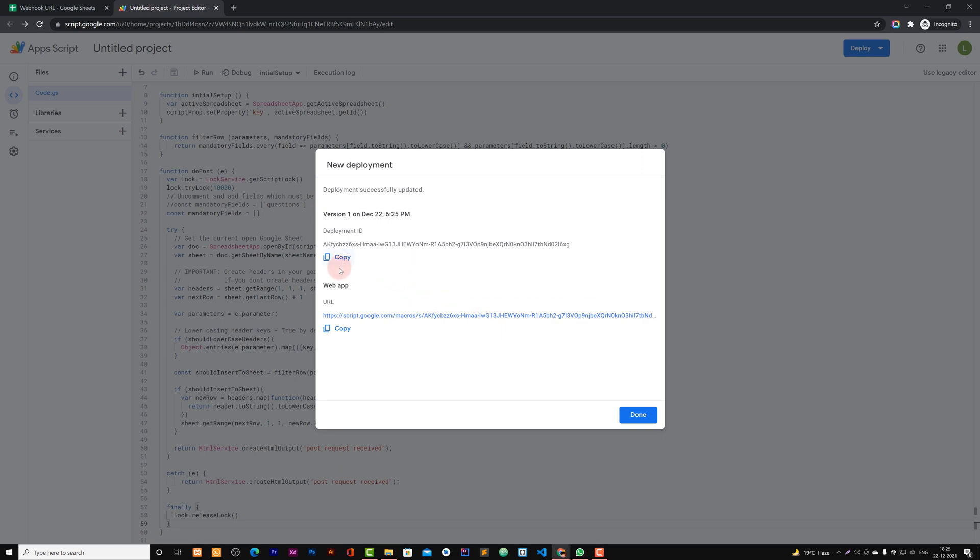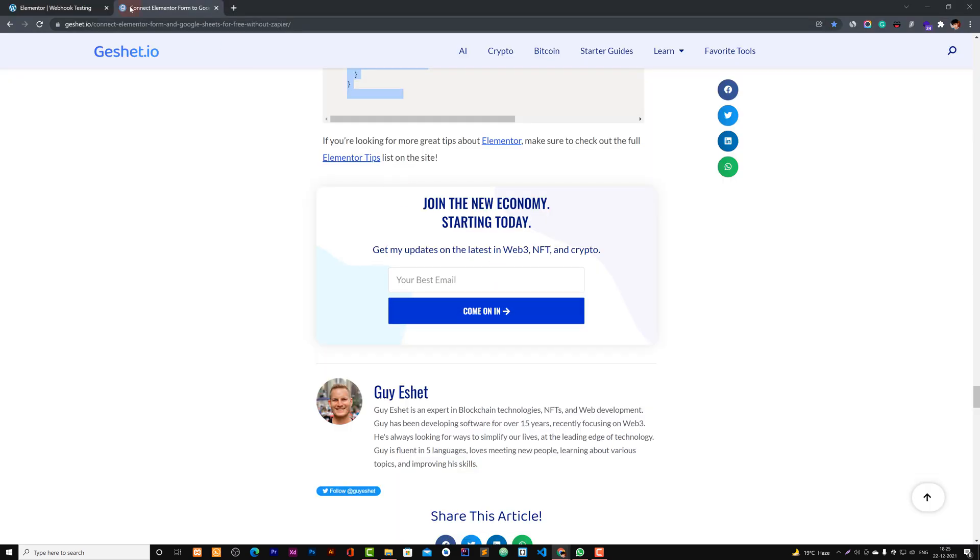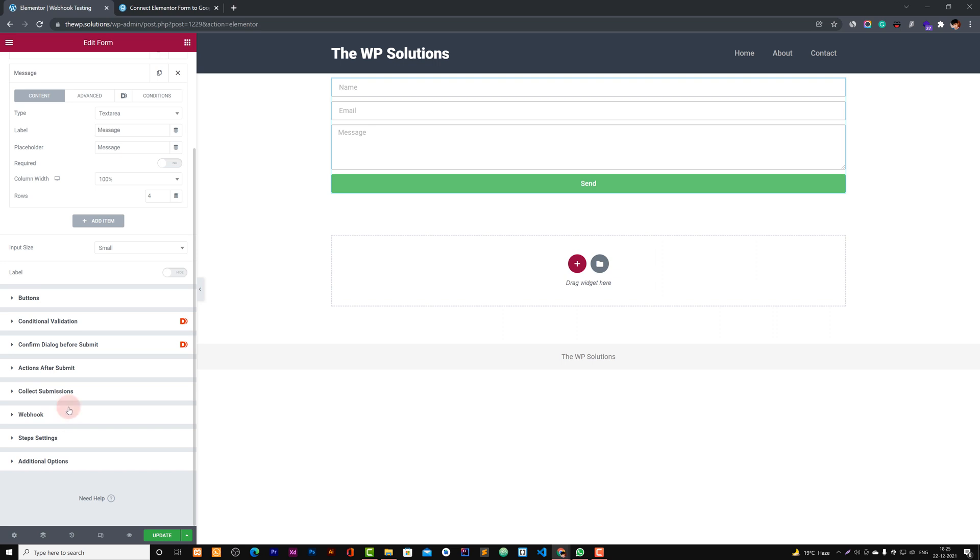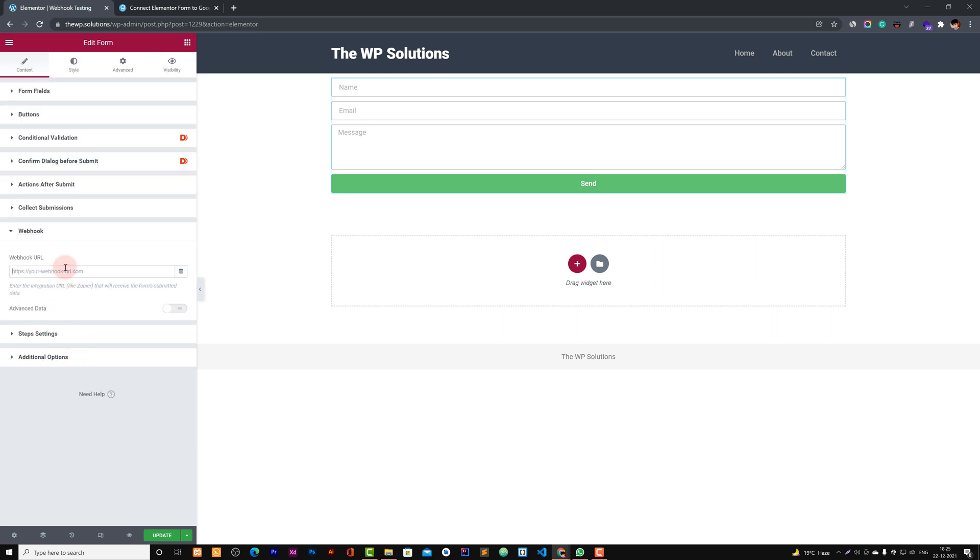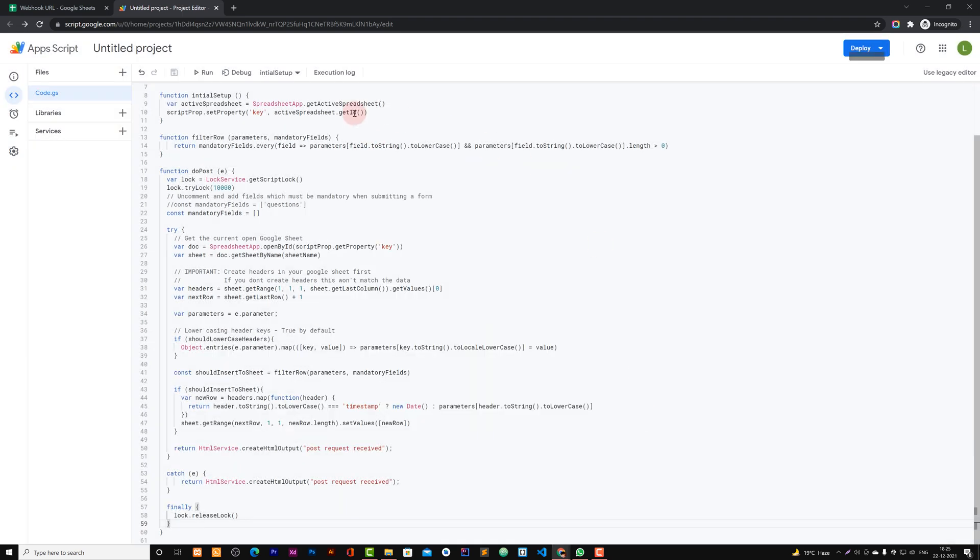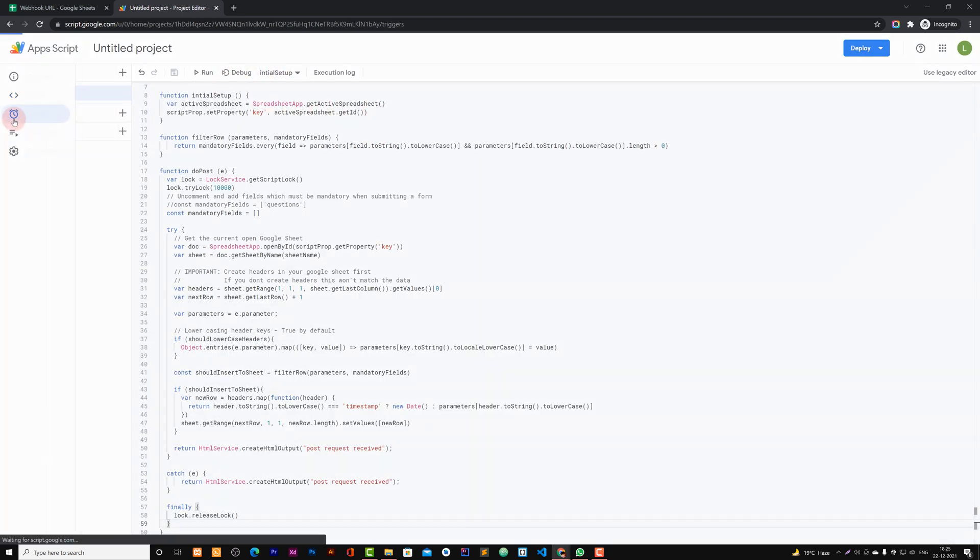So it is updating. You need to just copy this URL and paste this in your webhook URL settings right there for the form. You can now save it, and it's done.